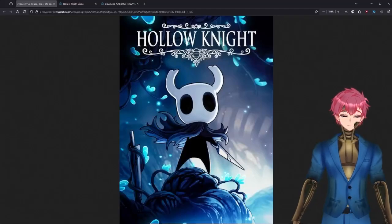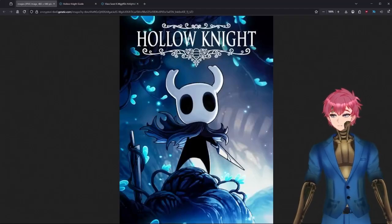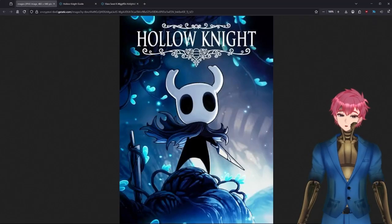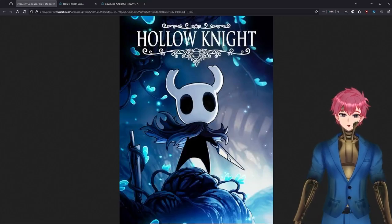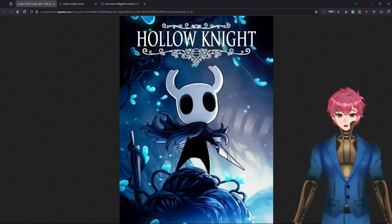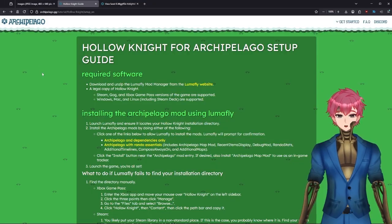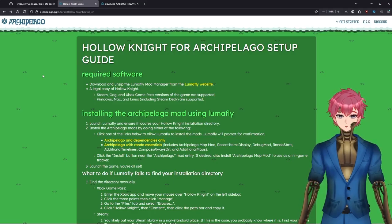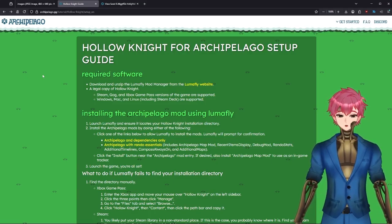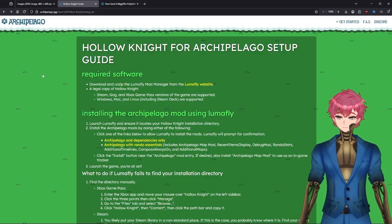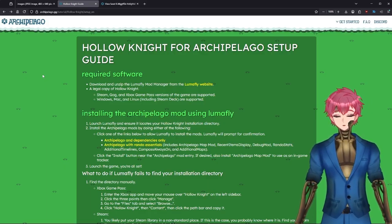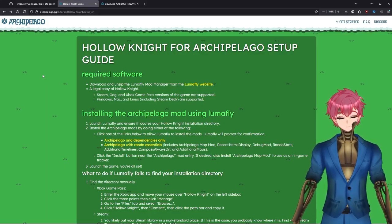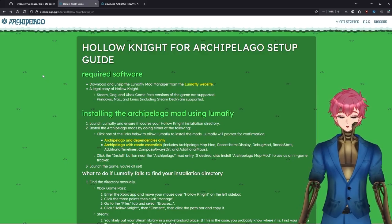Hi, this is Sir Steve bringing you another how-to guide. Today we're going to be showing you how to set up Hollow Knight. For Hollow Knight, all you need are two programs downloaded: the first being the Lumafly mod manager, which allows you to add any mods into the game specifically for Hollow Knight, and a legal copy of Hollow Knight.